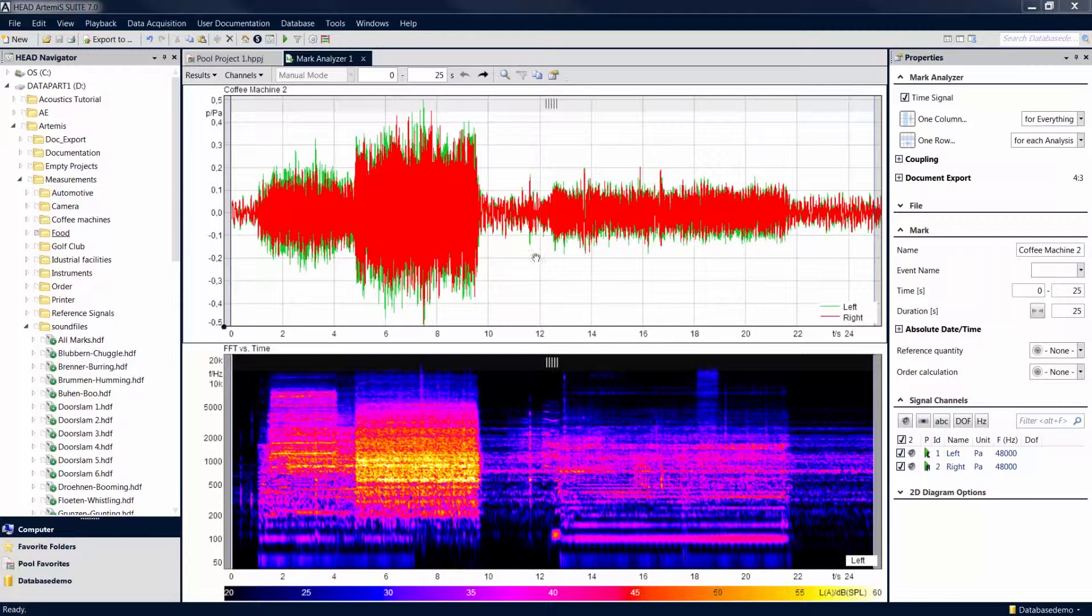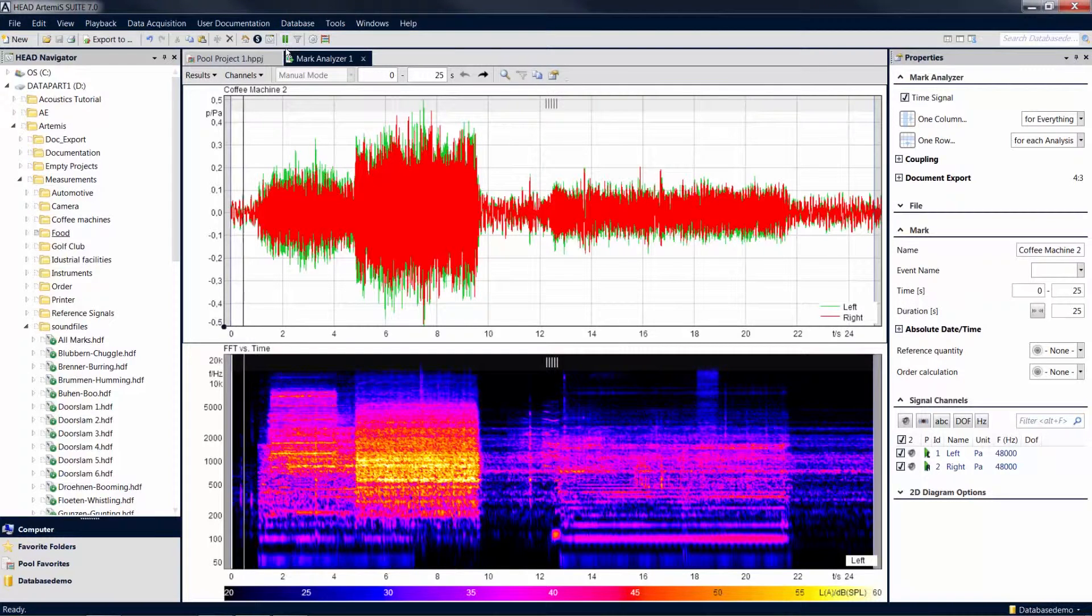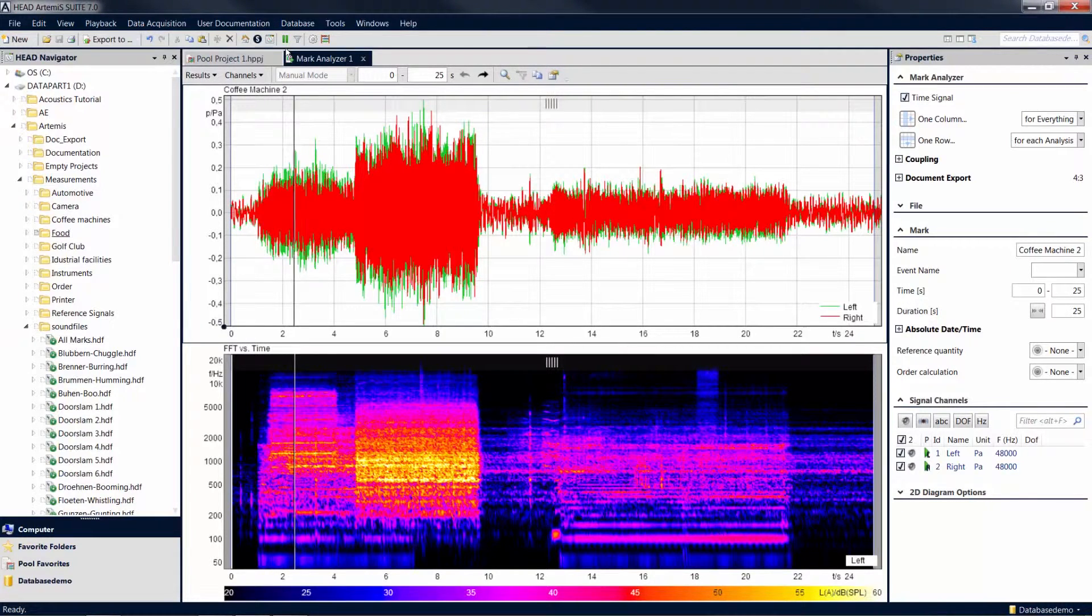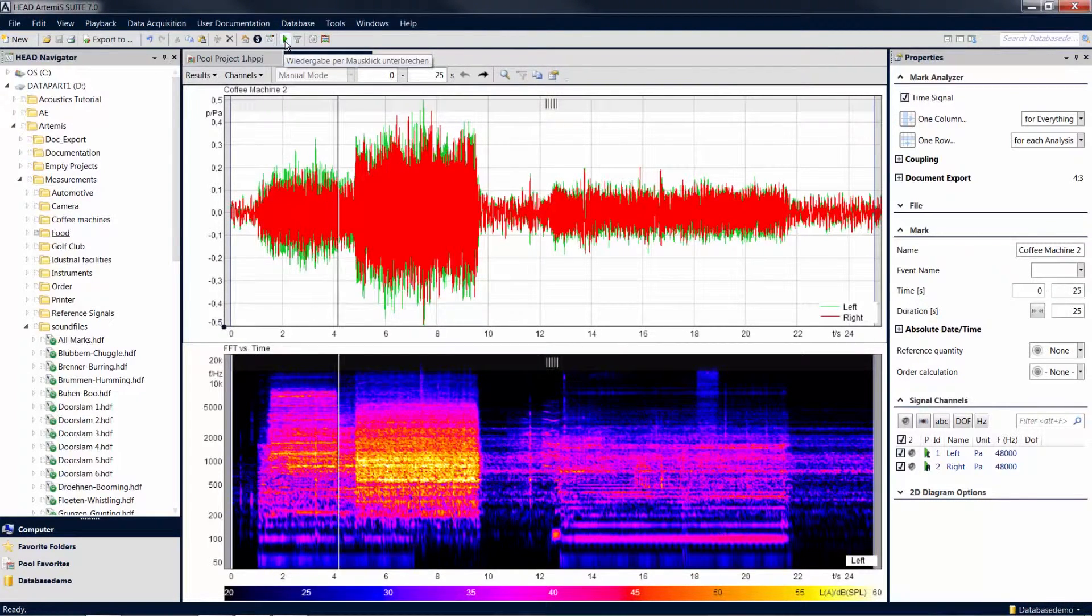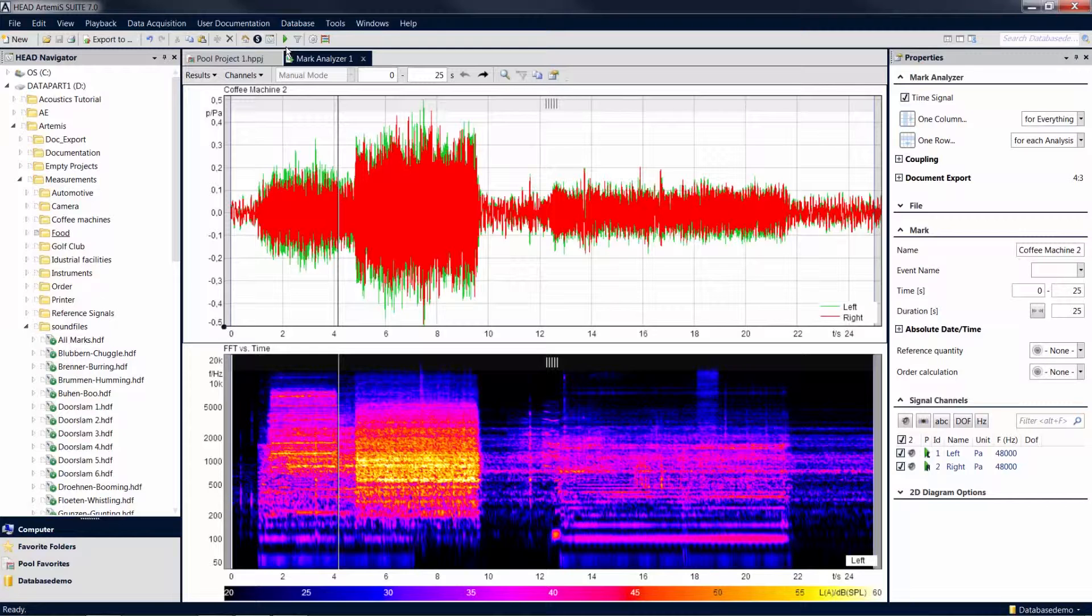Click on the playback icon to play the current mark. To stop the playback, click on the icon again. This and other playback functions can also be used in the player, which you can open via the playback menu.